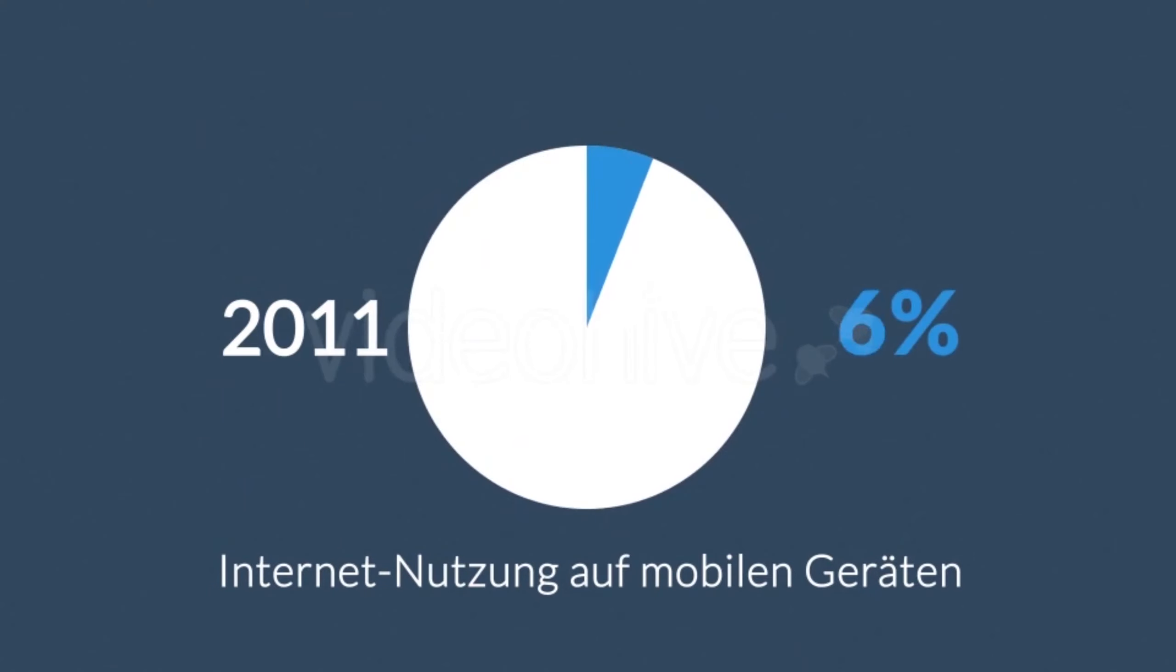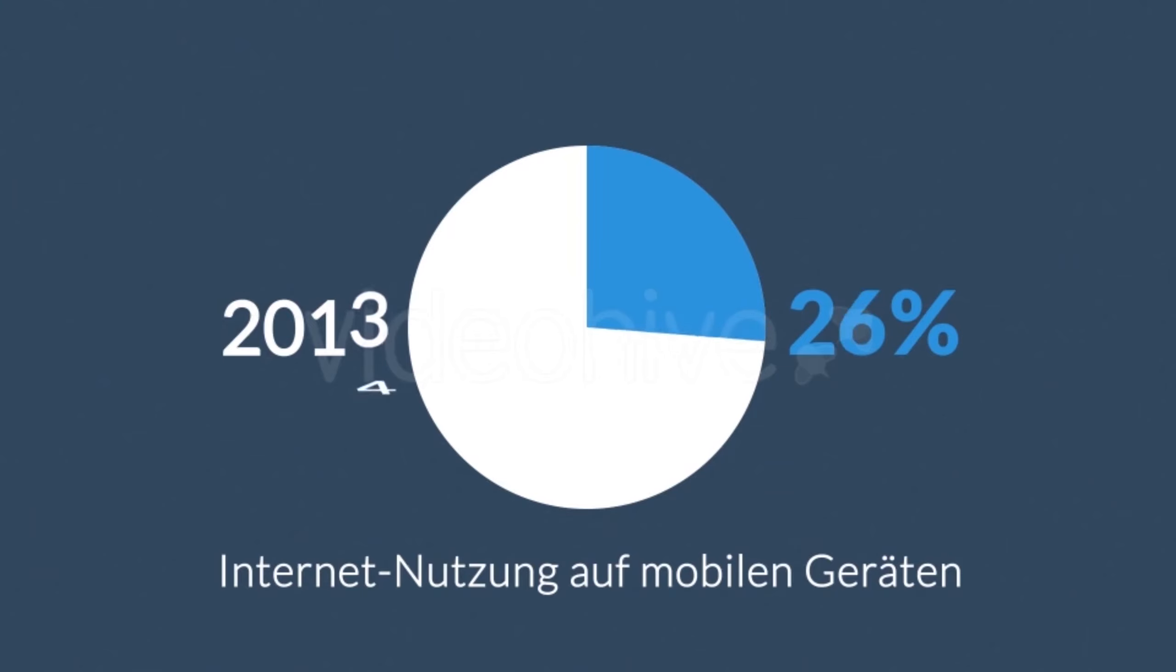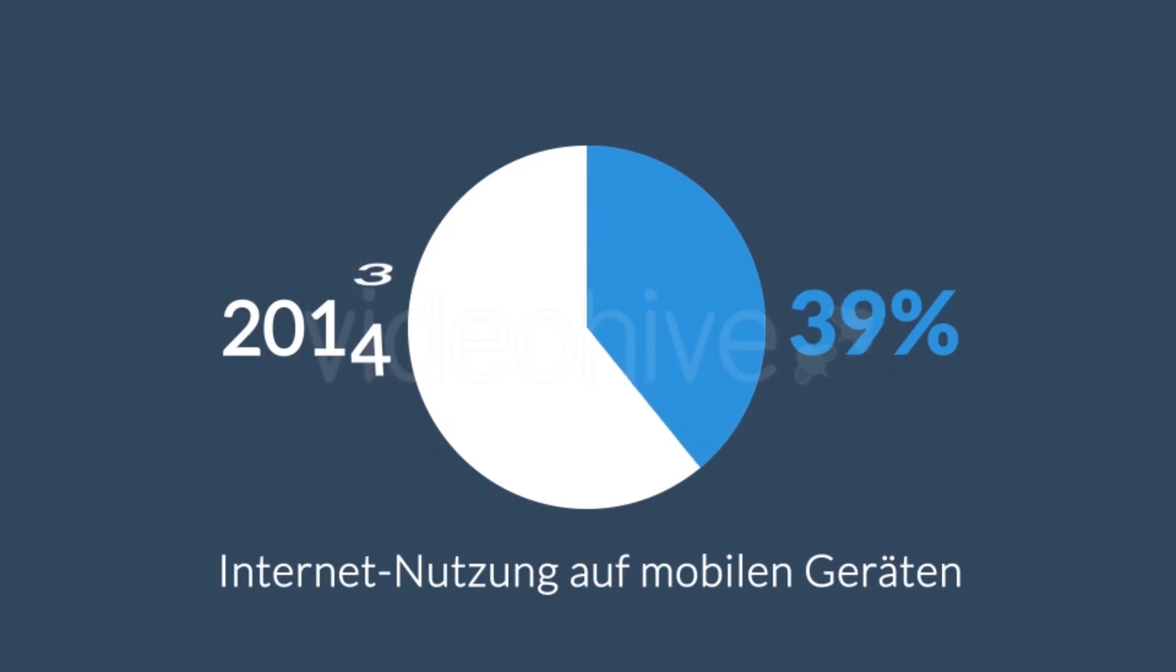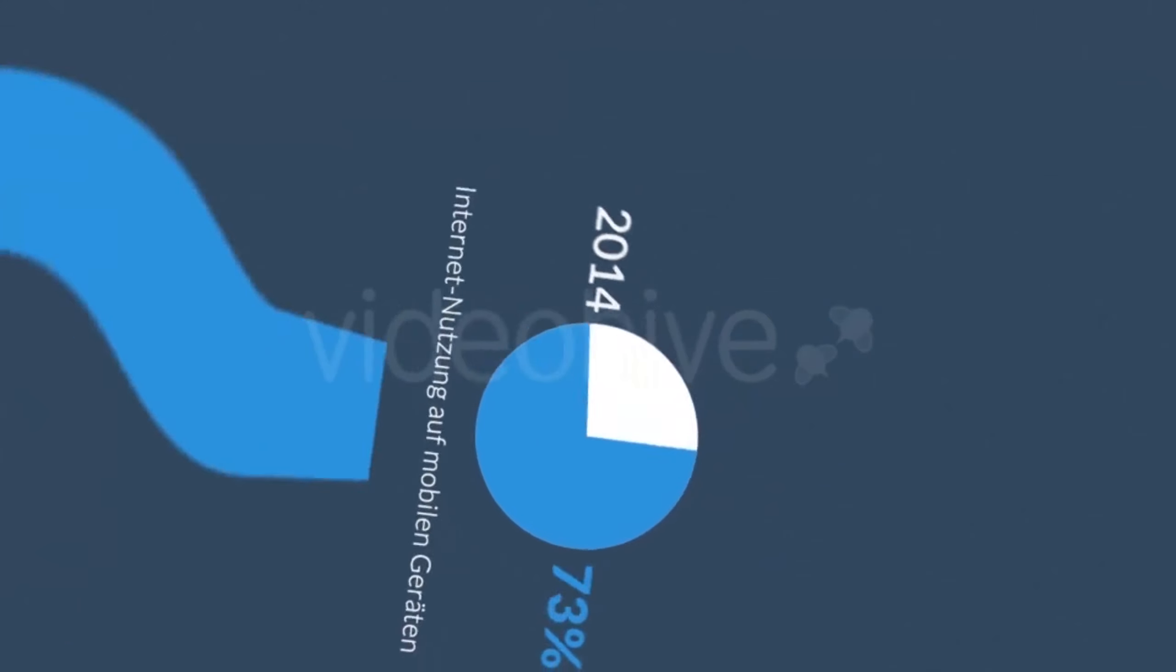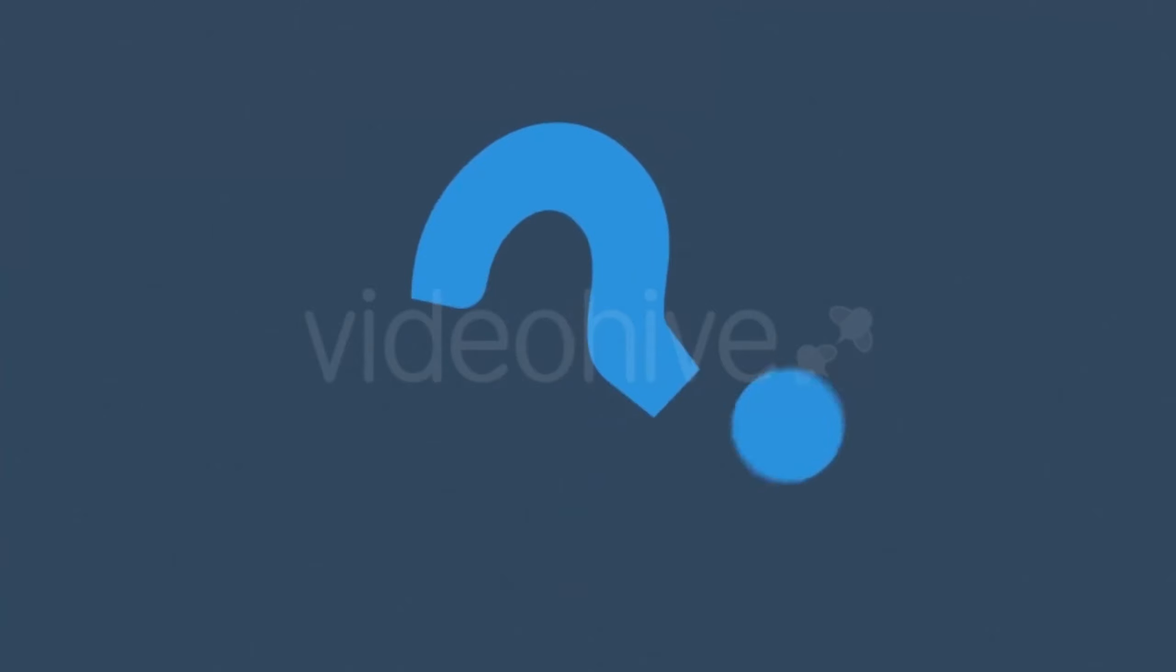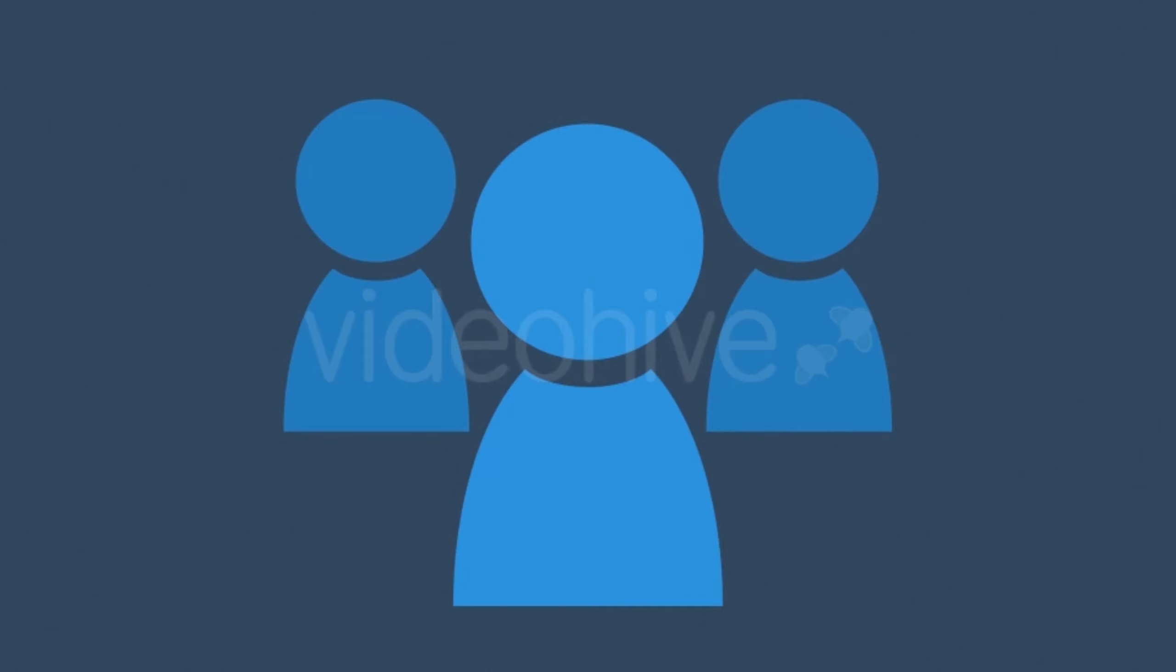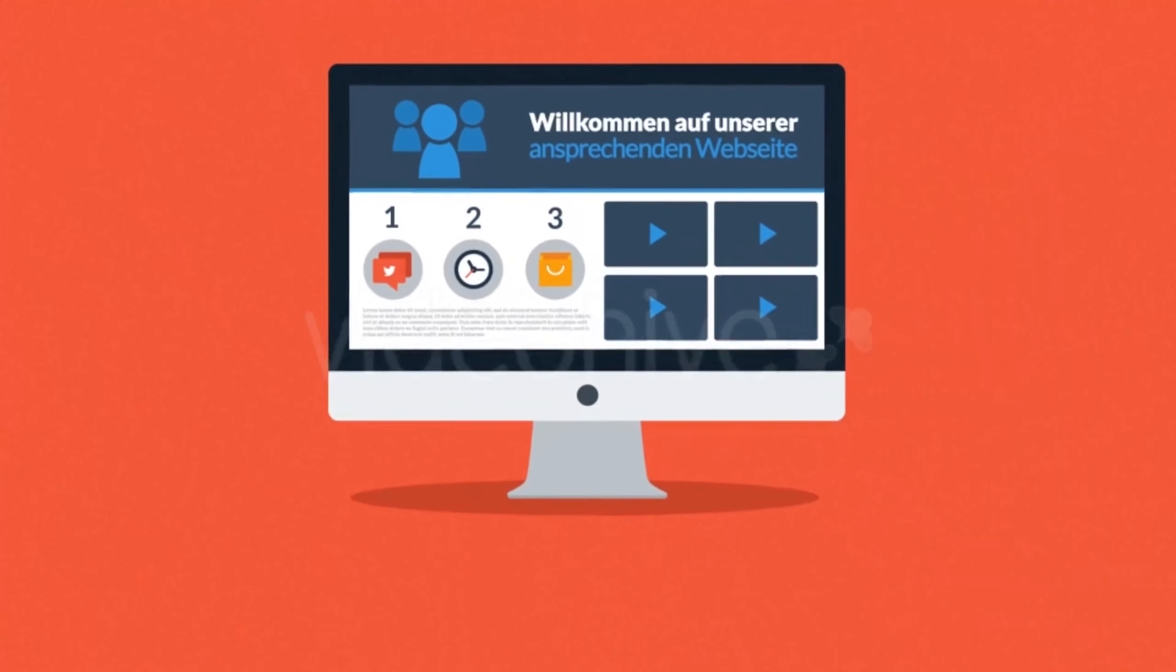Der Zugriff auf das Internet mit Hilfe dieser Geräte wird täglich beliebter. 2011 hatte die mobile Datennutzung einen Marktanteil von 11 Prozent. 2013 stieg dieser Marktanteil auf fast 25 Prozent an, und 2014 war das erste Jahr, in dem die mobile Internetnutzung die Nutzung mit dem Desktop-Computer sogar übertraf. Was bedeutet das alles für Sie?